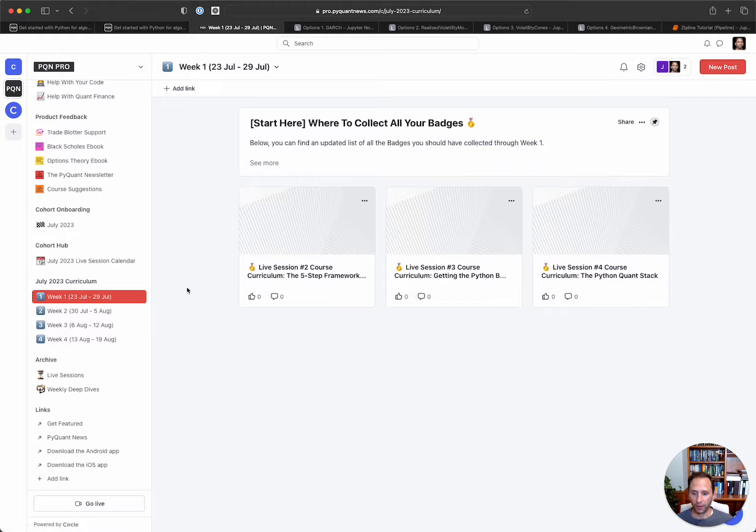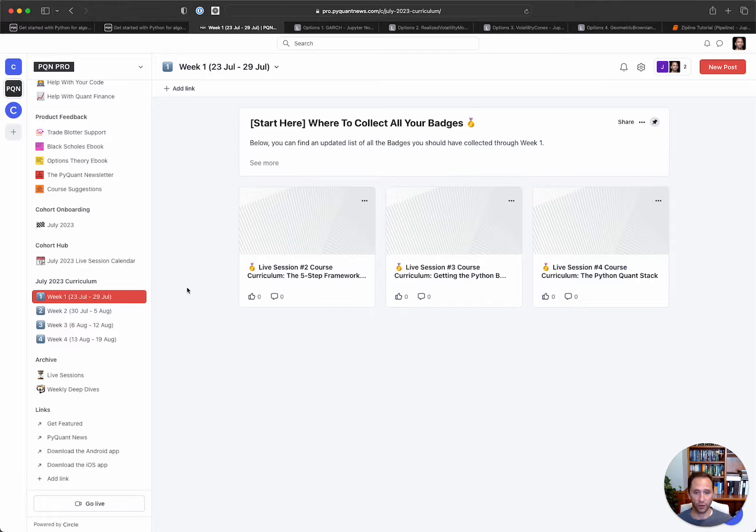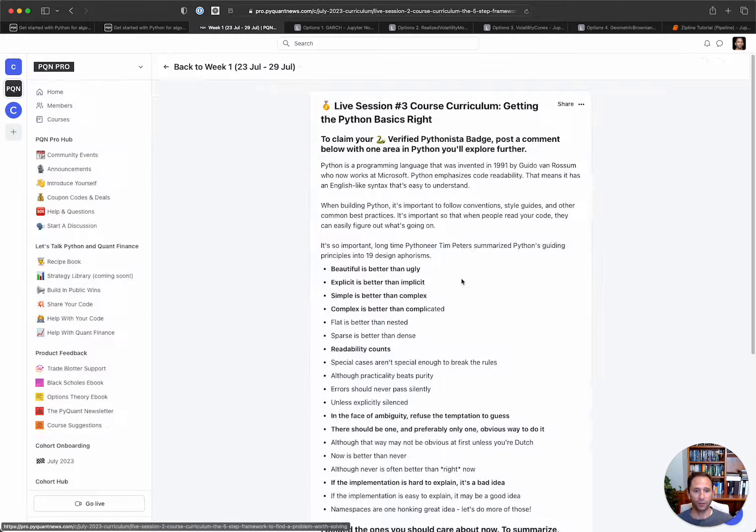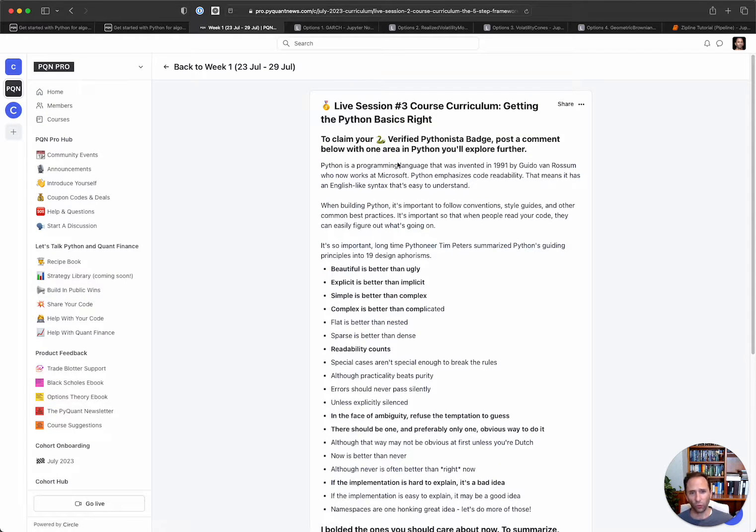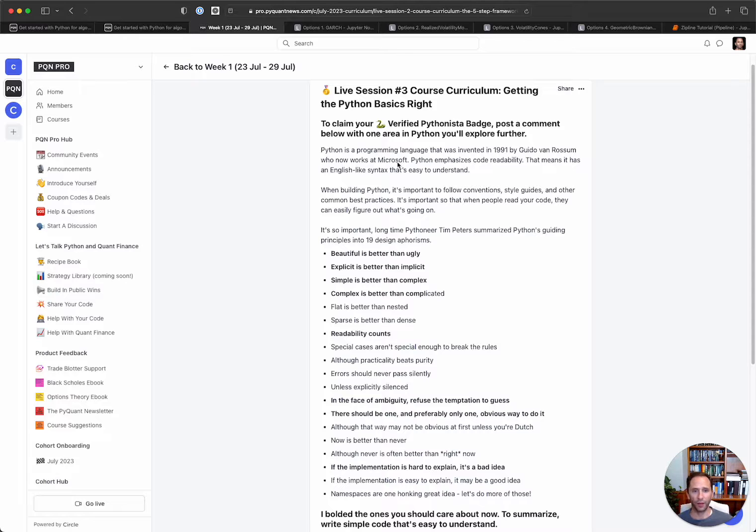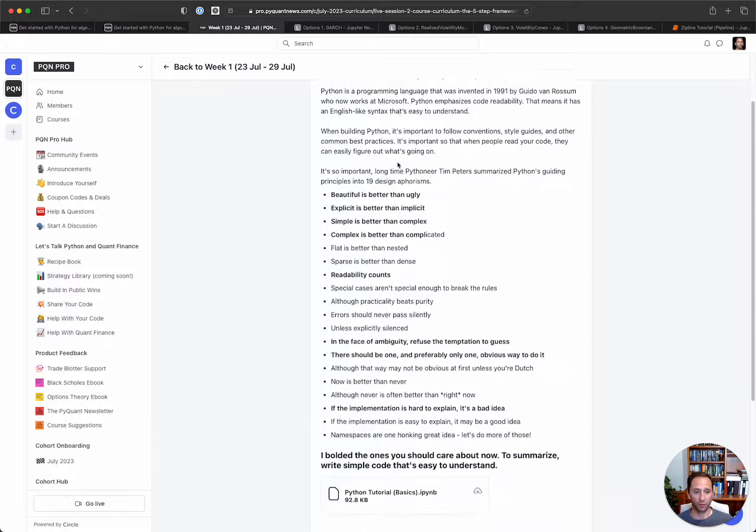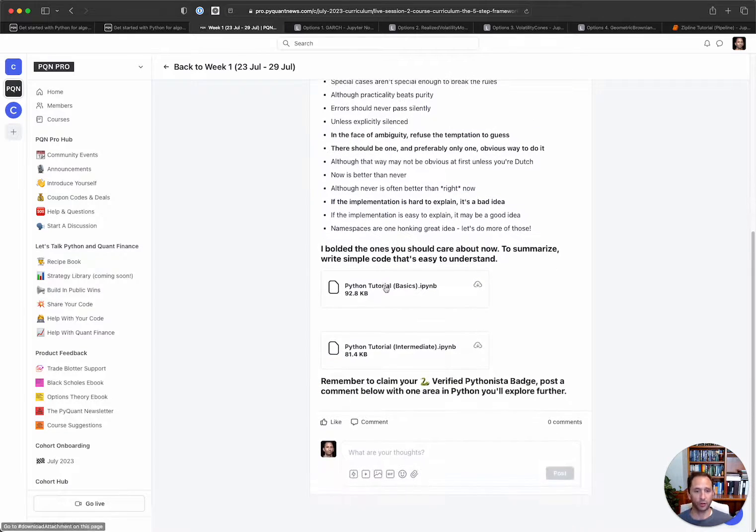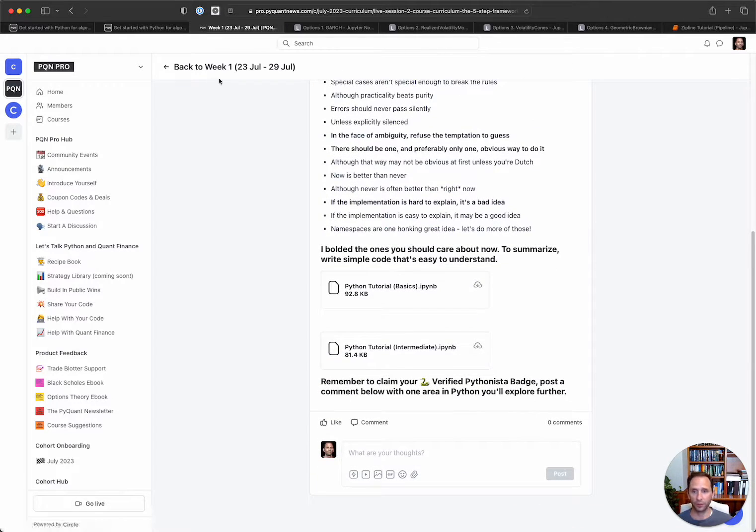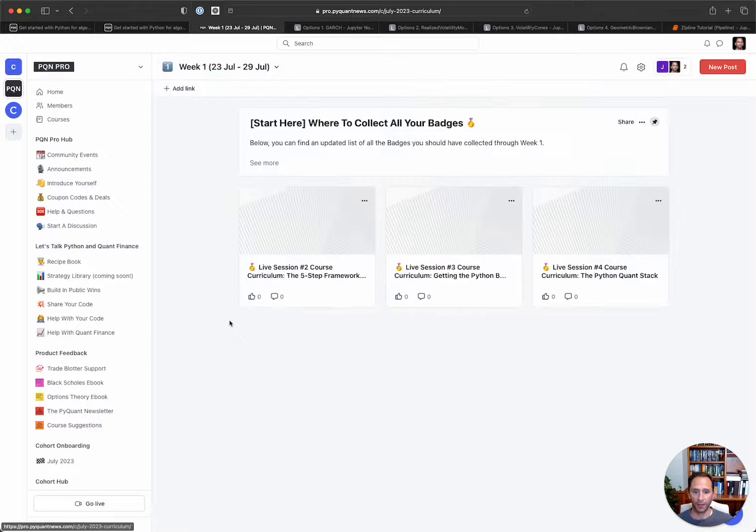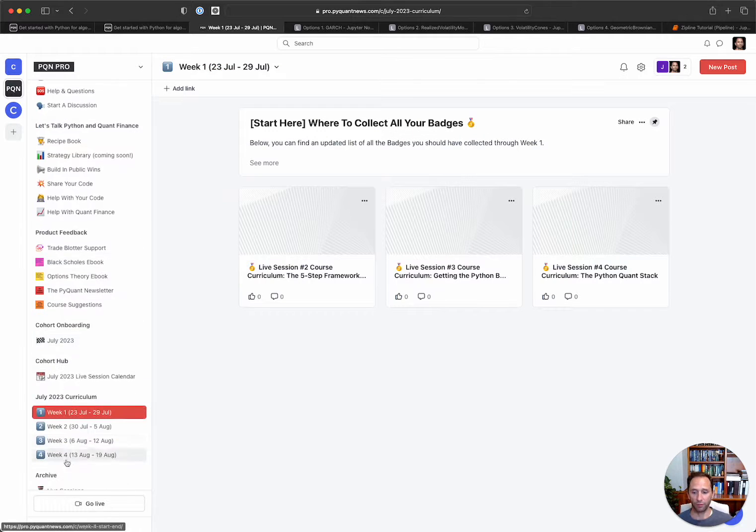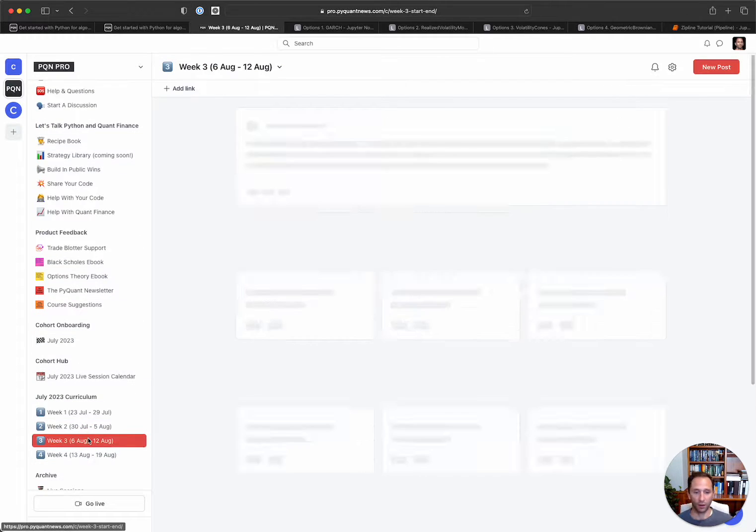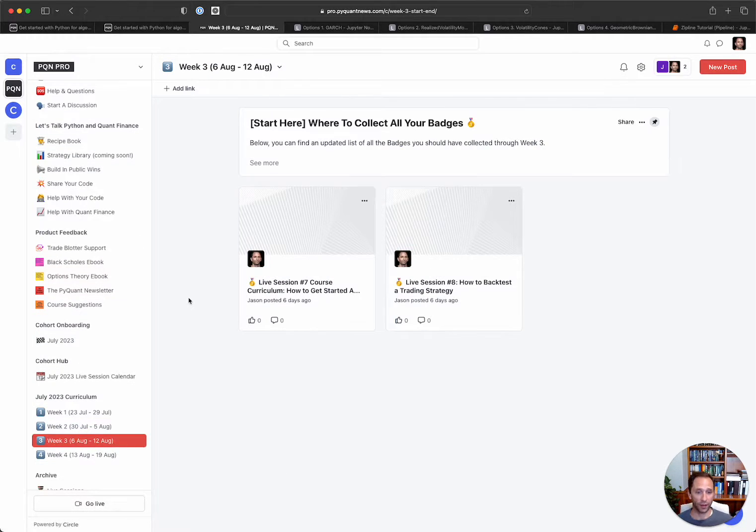And then finally, if that wasn't enough for each of the live sessions, there is written course curriculum. So as an example, we talk about getting started with Python. So there's written course curriculum, several notebooks in this case for each one of the live sessions.